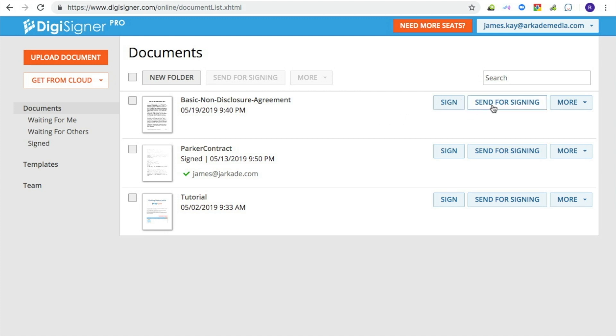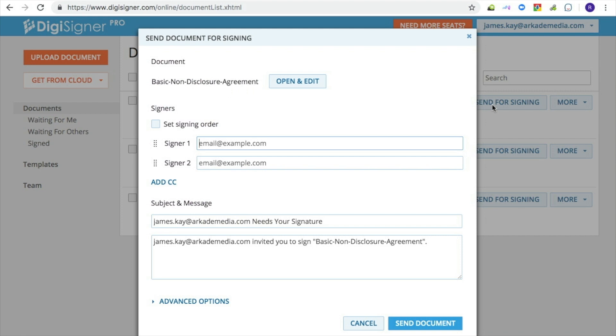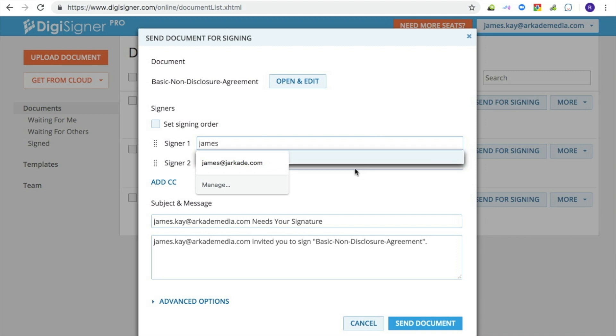To send the document for signing, click on the send for signing button. The dialog for sending the document out will pop up. Enter the signer's email address.